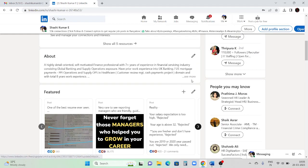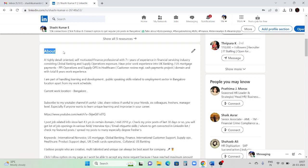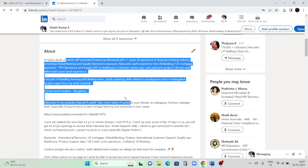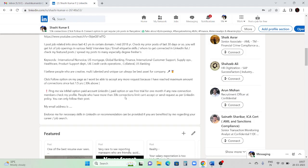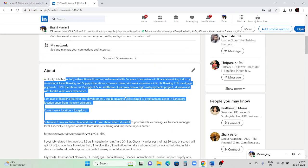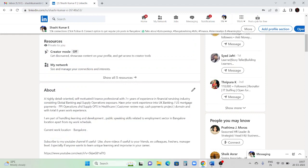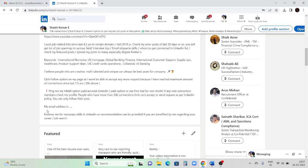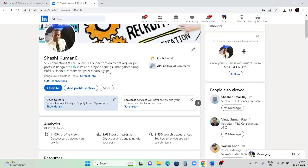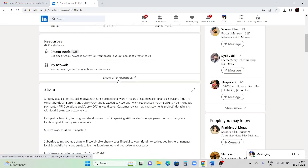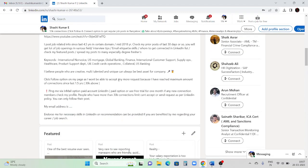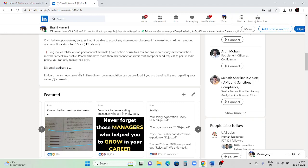This is called the 'About' column. Here you can update your roles and responsibilities, skills, the field you are interested in, your email ID, preferred and current location, and phone number. Updating all these things will make it easy for HR people to contact you. Try to update your email ID and number in this About column because if a person is not connected with you, they won't be able to check your 'Contact Info' section - only connected people can see that.